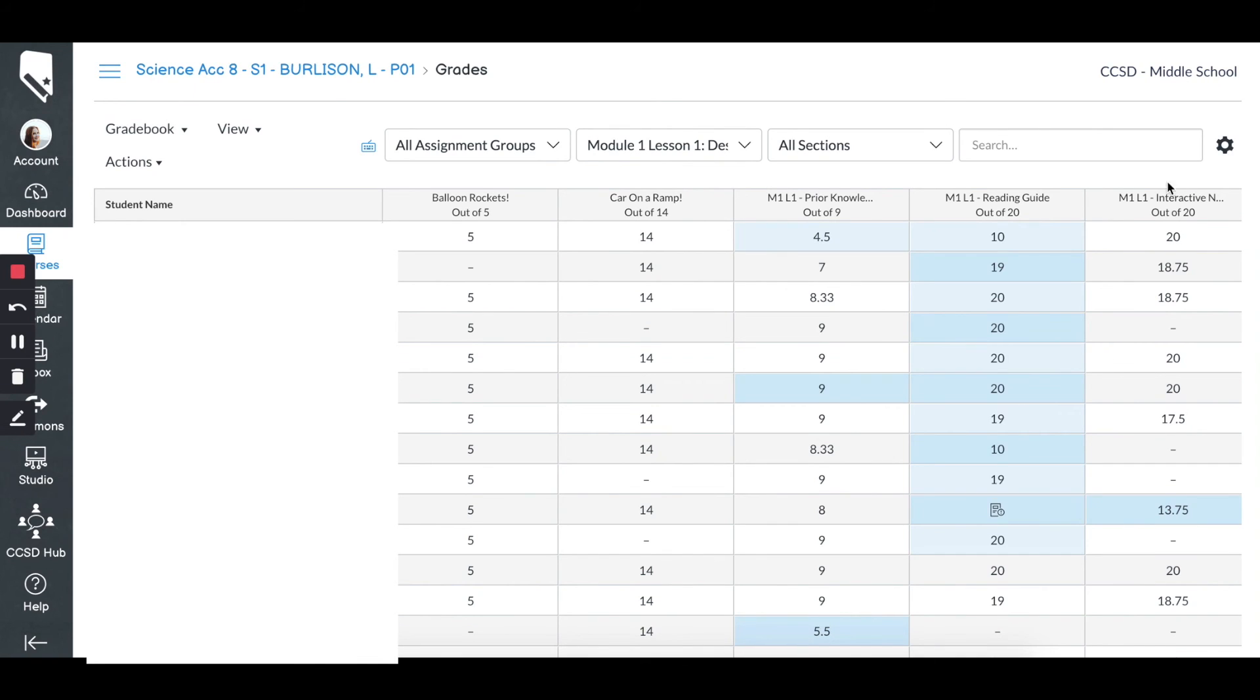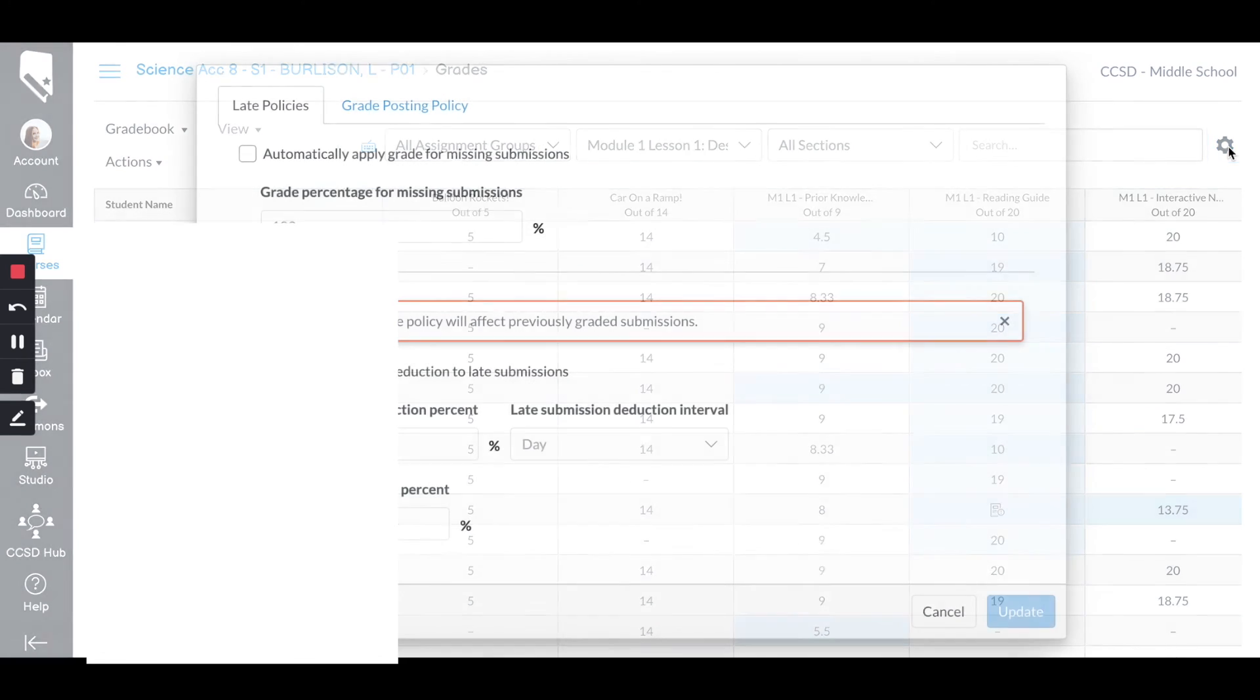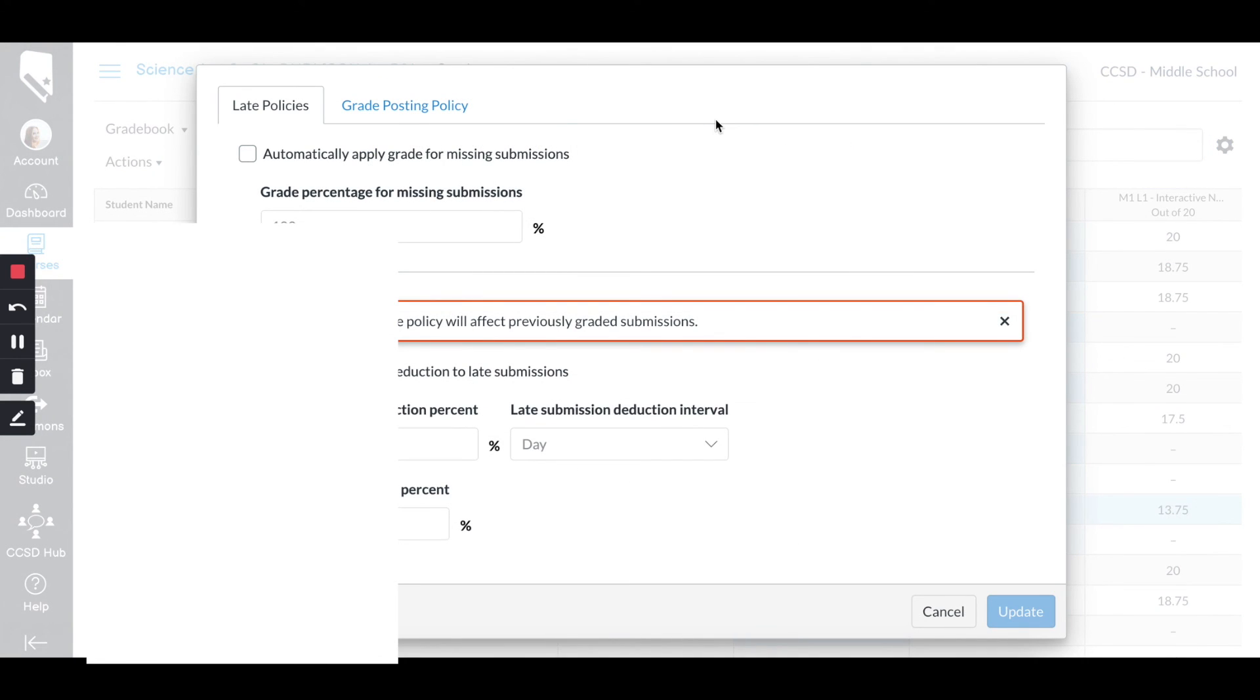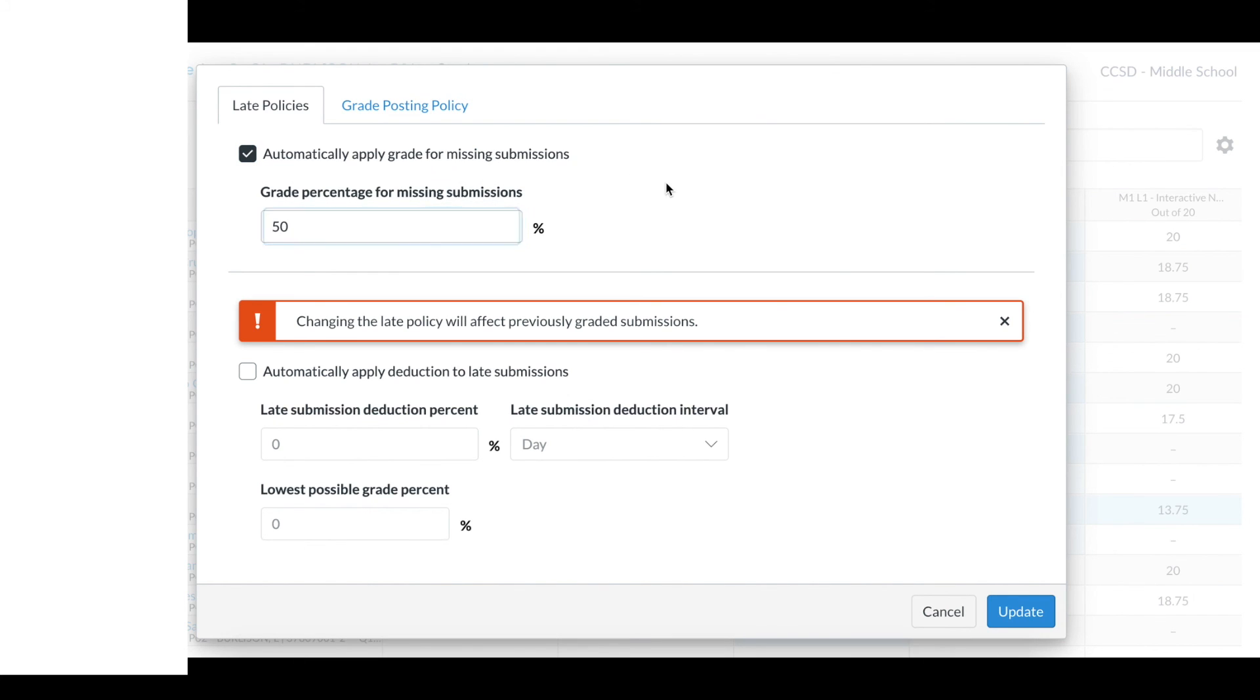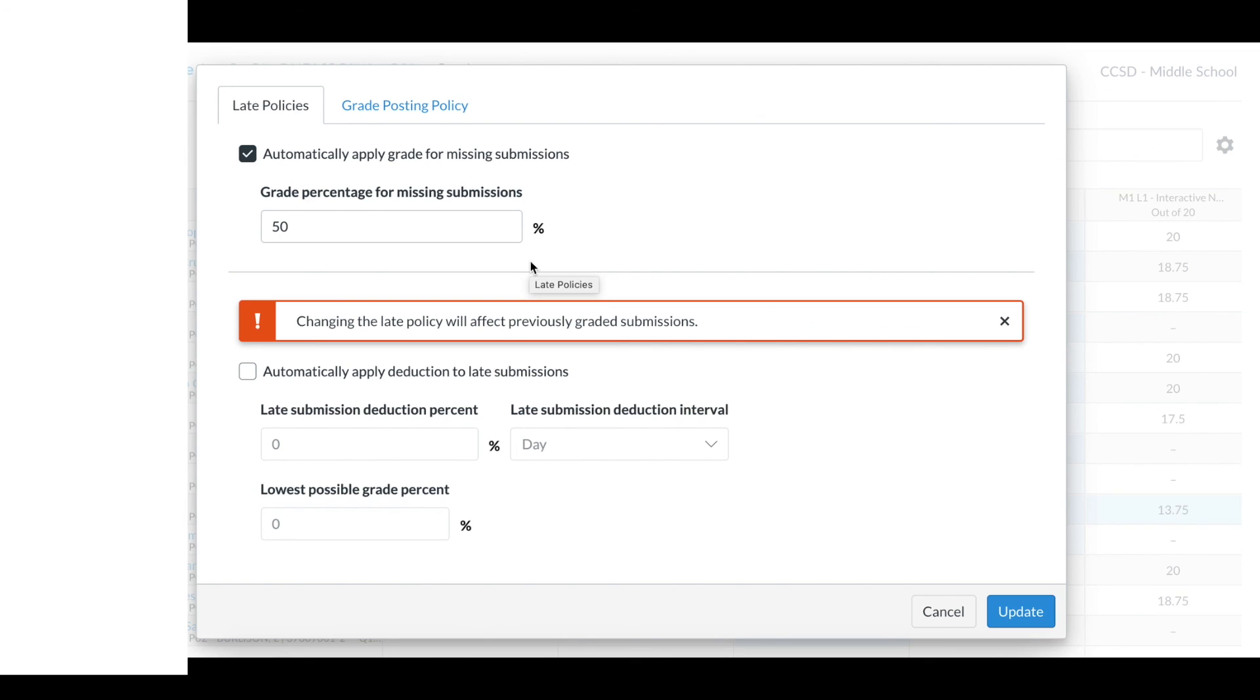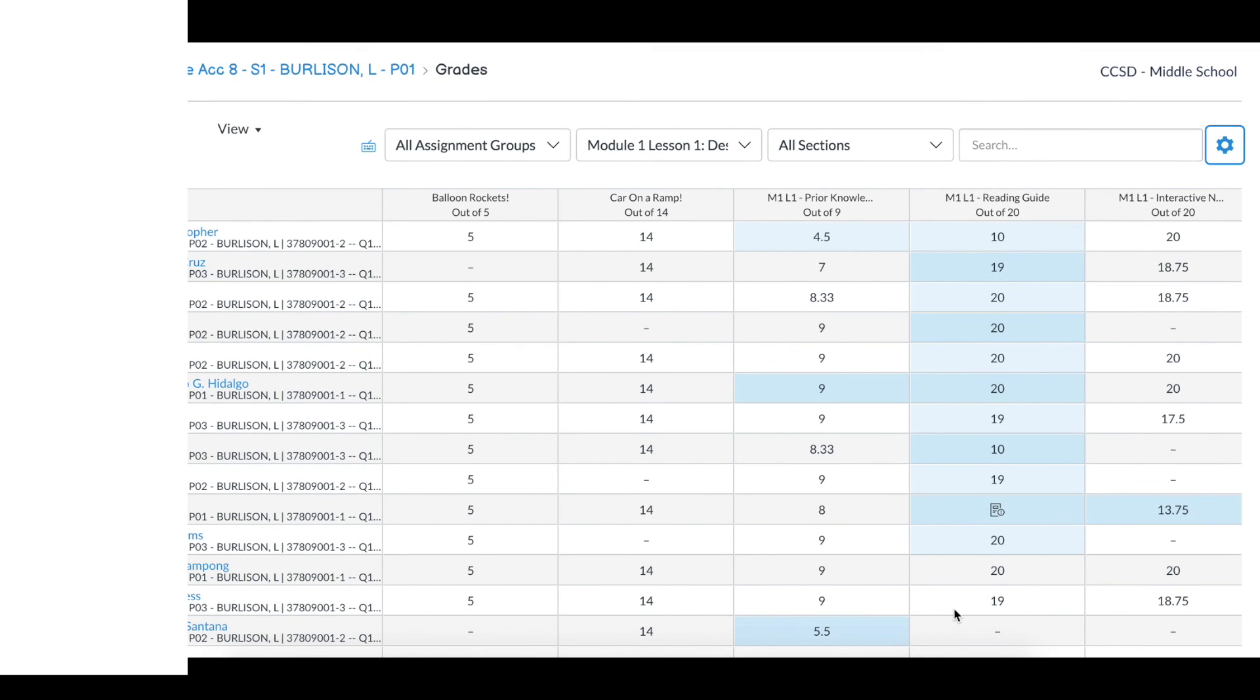Last quick tip. If your M's are not generating automatically in Canvas, make sure when you go to your settings in the gradebook, you do not have this box checked for automatically applying a grade for missing submissions. If you check this box and you have it as 50% like this, it's going to generate everything that you don't grade, everything that is missing in Canvas as an actual number, like the 50%. And then Canvas will take that and place that number in IC, so the M's will not show up. So make sure you uncheck this box, click update, and then make sure you have these dashes for your missing assignments. That's how the M's are generated.